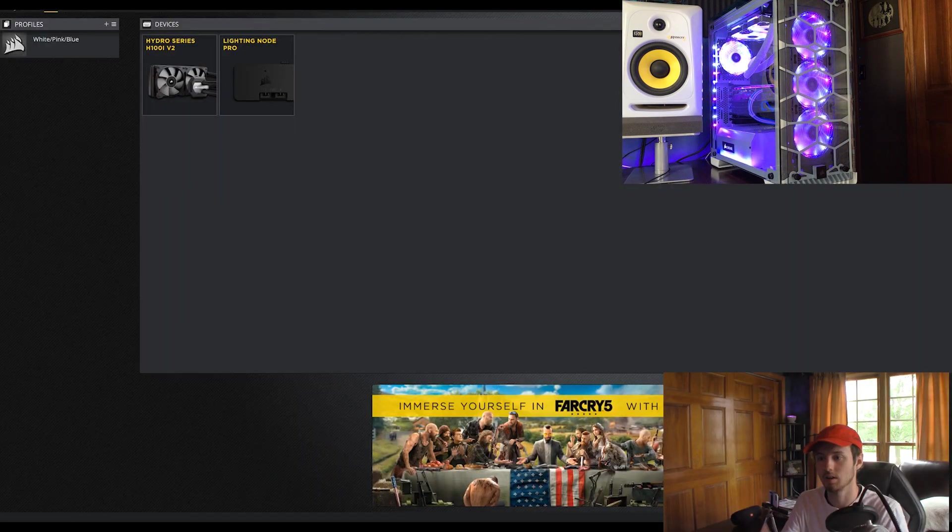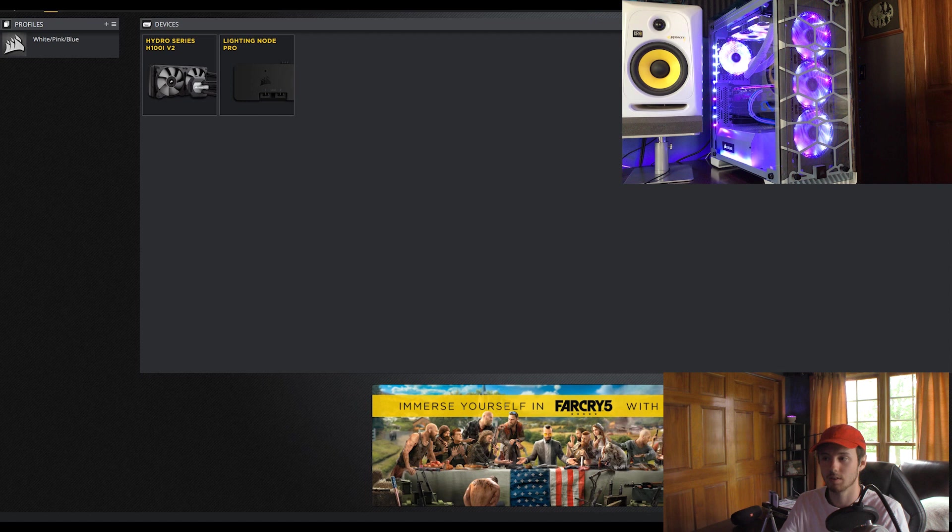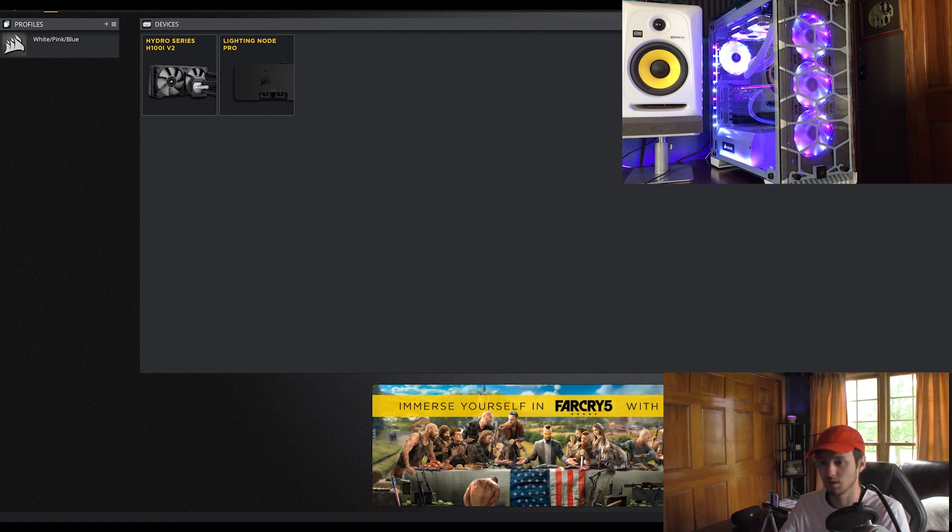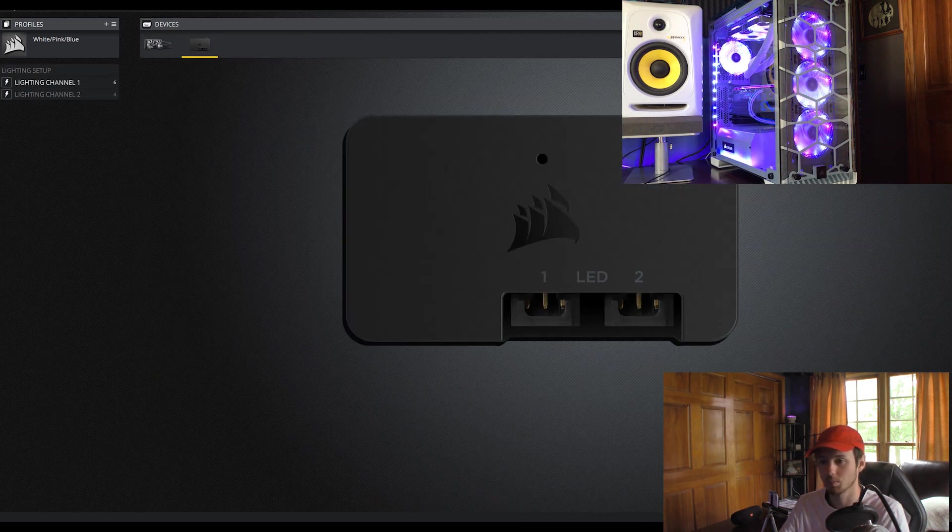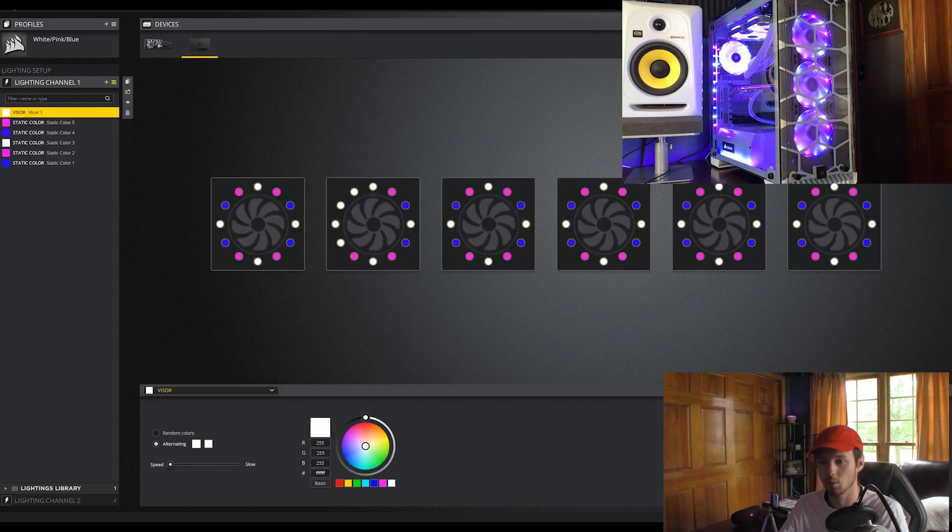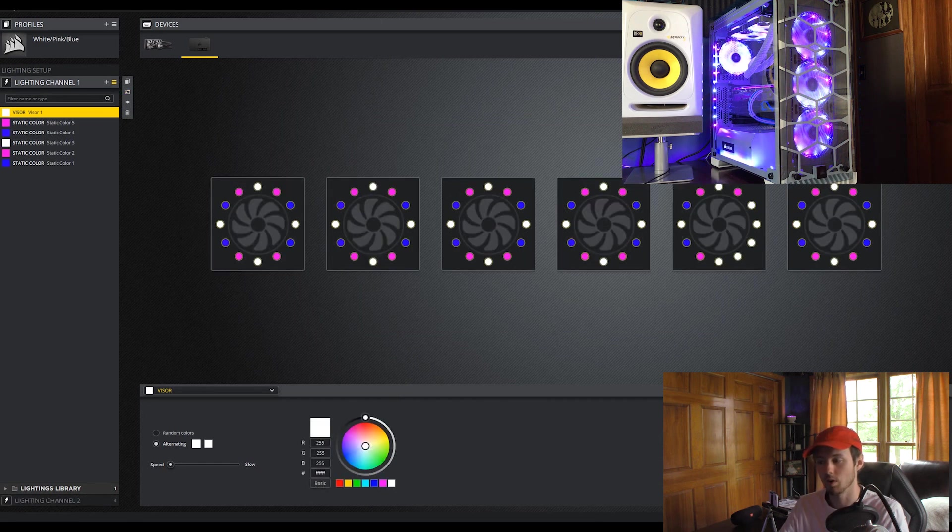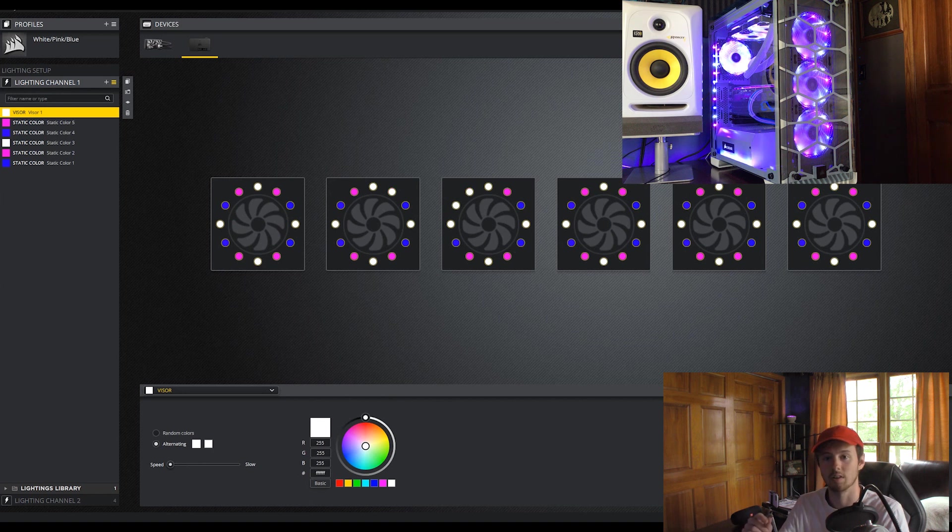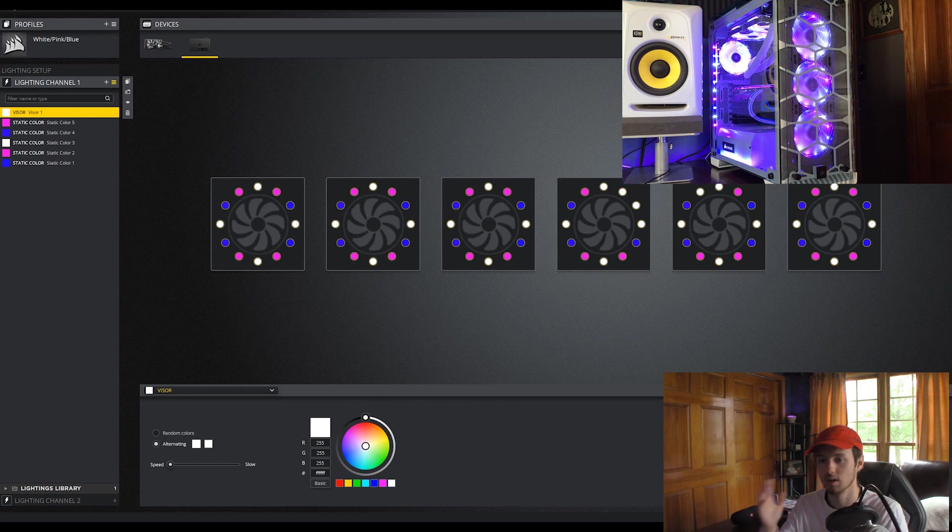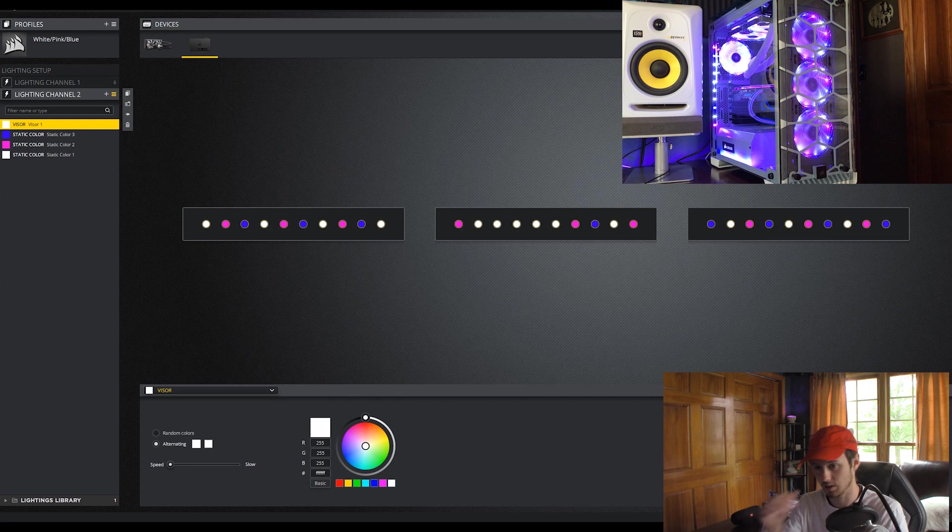Alright, as I said earlier, I have a camera here pointing toward my computer and it's going to show you the effects as I change them on the screen. So first off, you're looking here at the Lighting Node Pro and the Hydro series H100 IV2. The IQ software will show your devices. It shows my Corsair AIO and the Lighting Node Pro. So you click on the Lighting Node Pro and you have this lighting setup. You have Lighting Channel 1 and Lighting Channel 2.